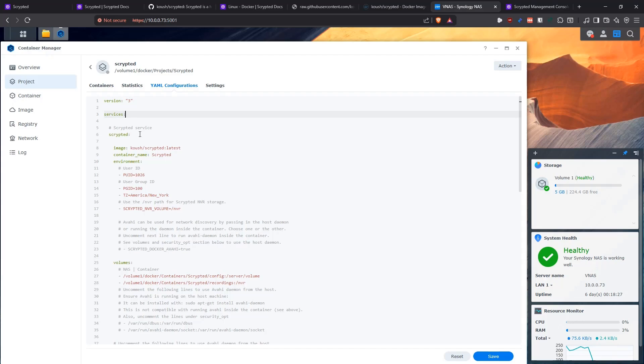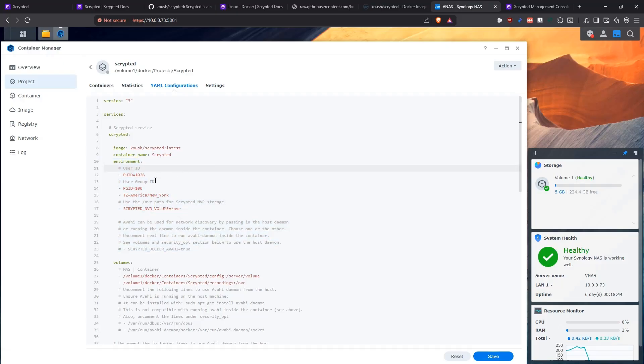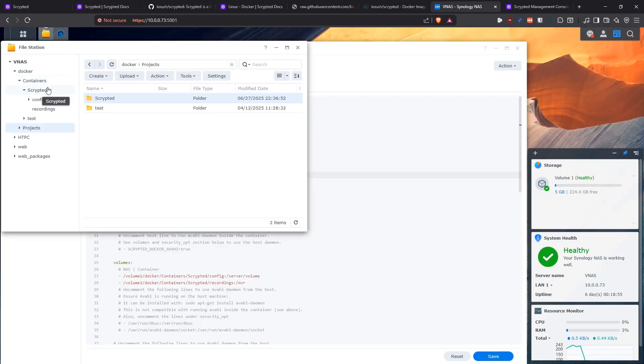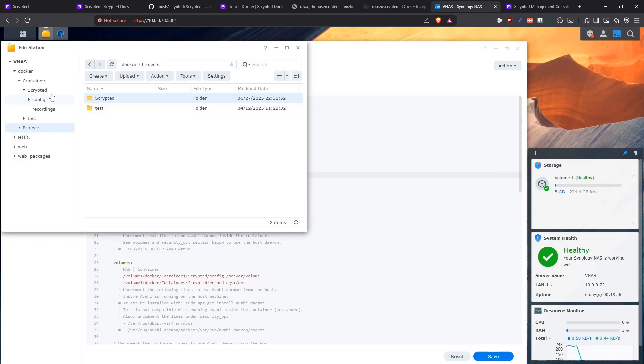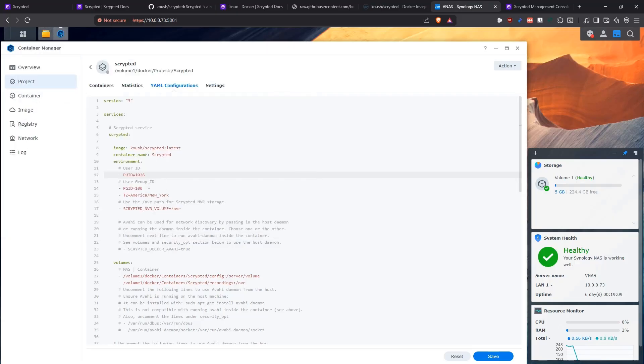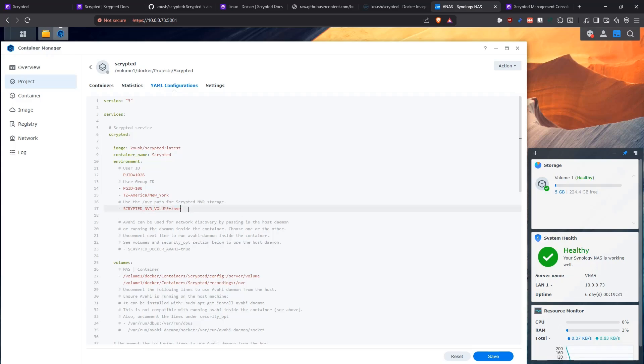We're defining services here. We're going to define one service, which is the scripted service. We're going to be using that image that I mentioned, the kush/scripted and the latest tag. We're going to make sure that the container is named scripted. Then we have to define environment variables to run the container. As usual, I'm going to be using the user ID of the first administrator that I created on my NAS because I know that that user has read and write permissions to all the folders. The default number is 1026 and 100 for the group. Now, in my case, my time zone is America, New York. And then we need to specify here the environment variable that is going to tell the application where to store the video recordings. That's going to be inside the /NVR inside the container.